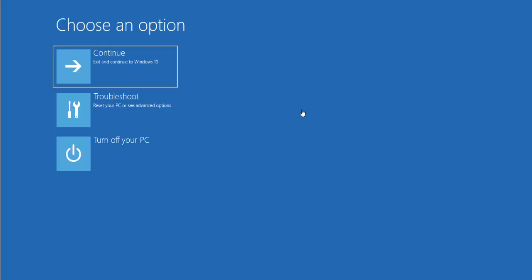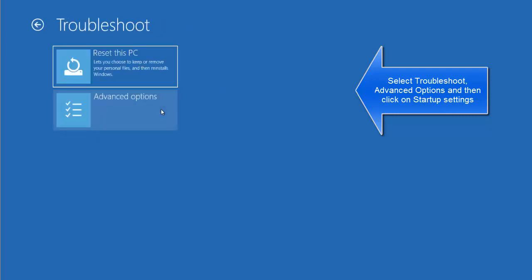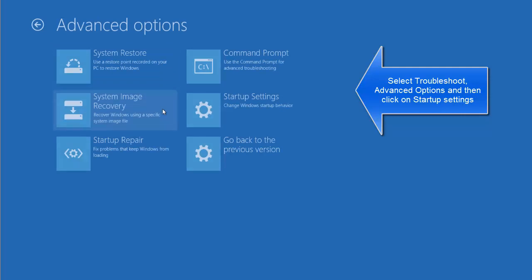When you hold the shift key and choose to restart, you will land on this screen. Here we will choose Troubleshoot and then we will choose Advanced Options.